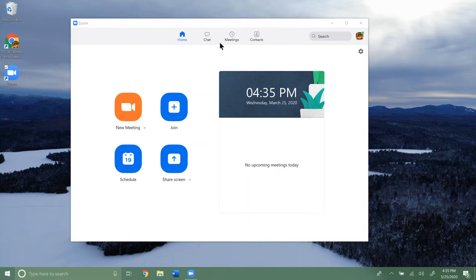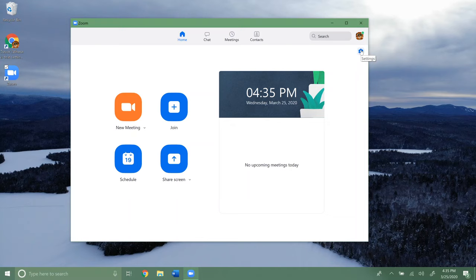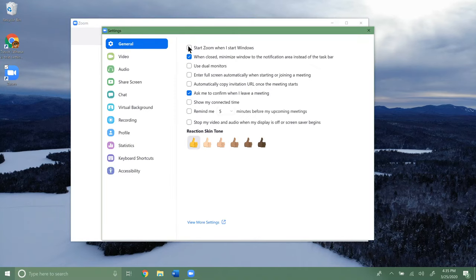Once you have the Zoom program opened up, you're going to click on the settings icon. Once you do that, you'll see a bunch of different options.